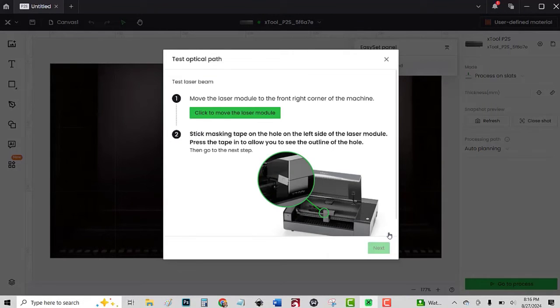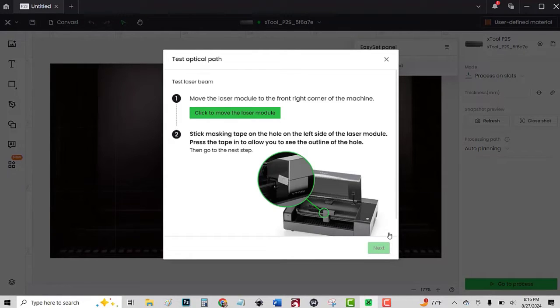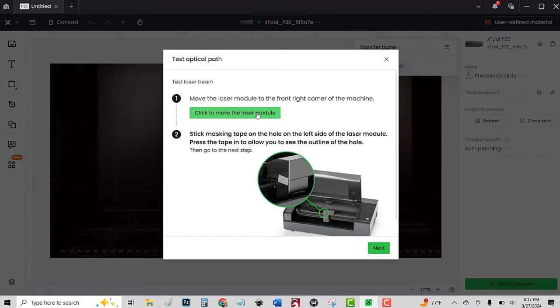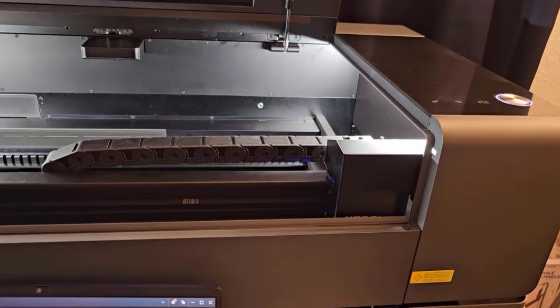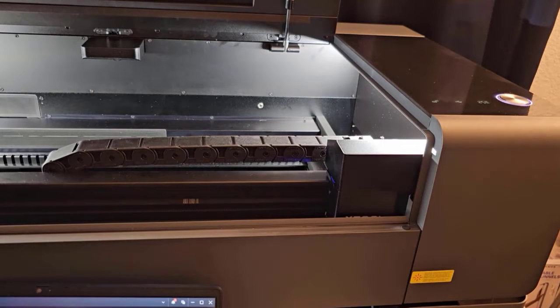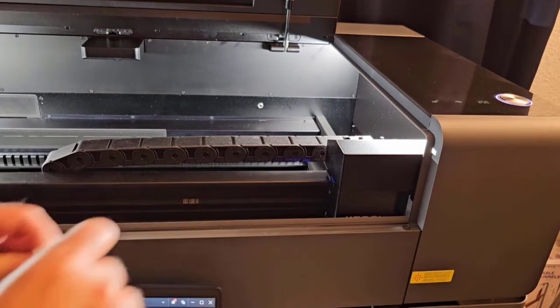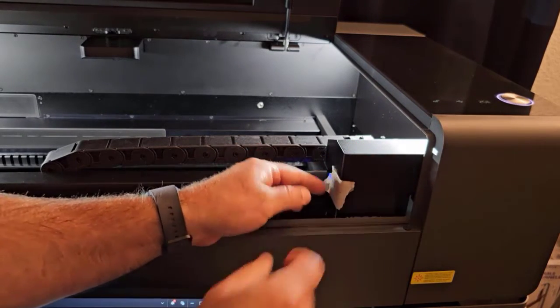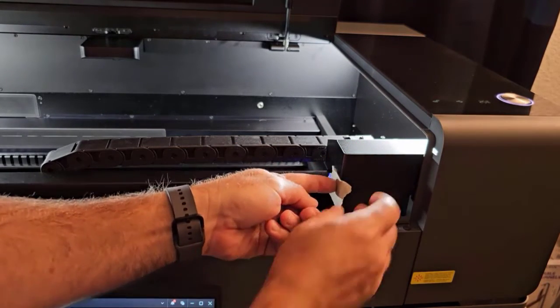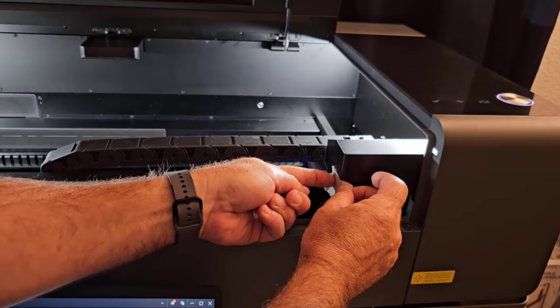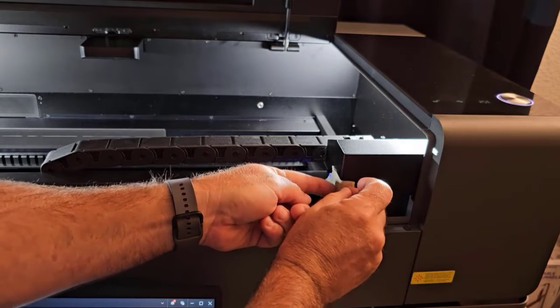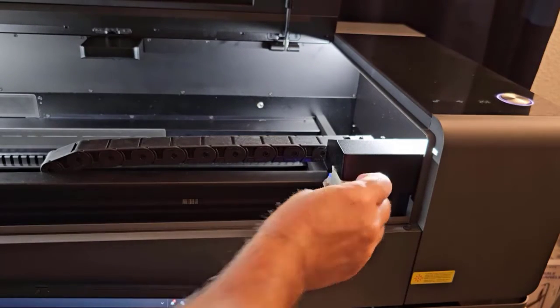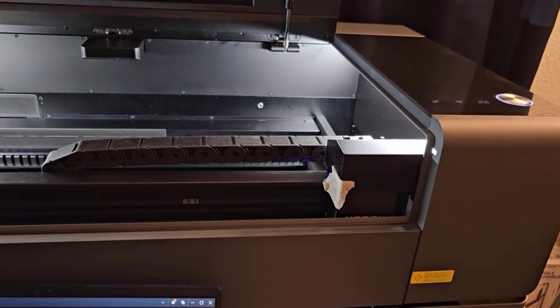Move the laser module to the front right corner of the machine. Click to move the laser module, and it moves to the front corner by itself. It says to stick masking tape on the hole on the left side of the laser module. Press the tape in to see the outline of the hole. I take a piece of masking tape, put it over that hole, and press it in so I can see where the hole is. Then click next.